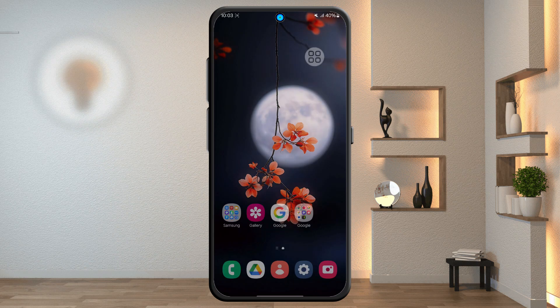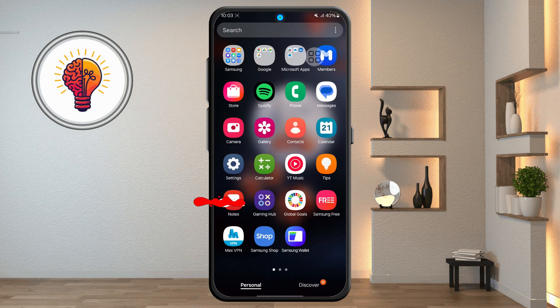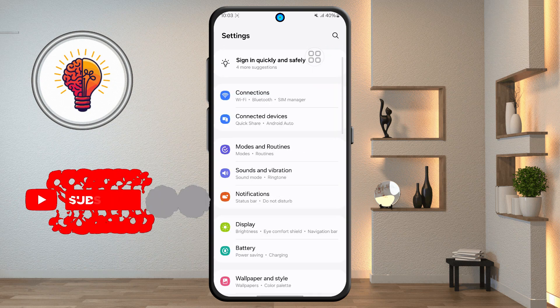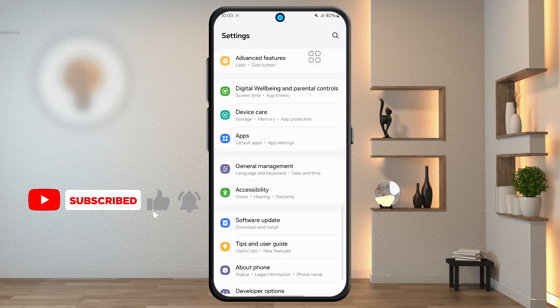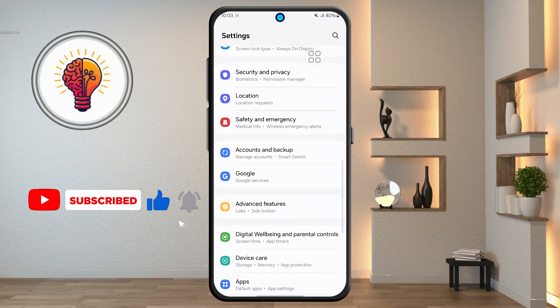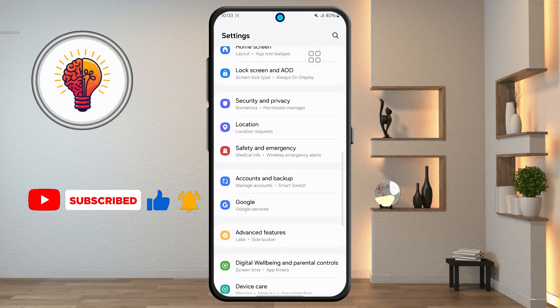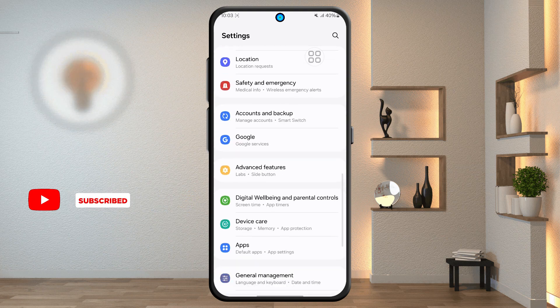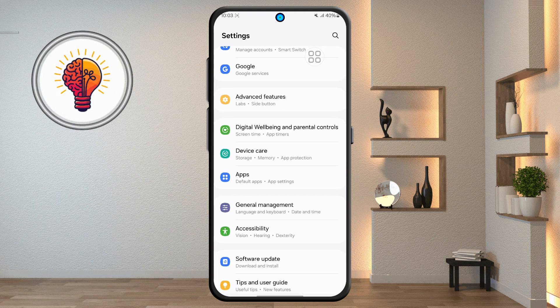Step 1: first unlock your phone and open the Settings application. This is where you can find various customization options for your device, including display settings, privacy, security, and of course, disable ad settings.